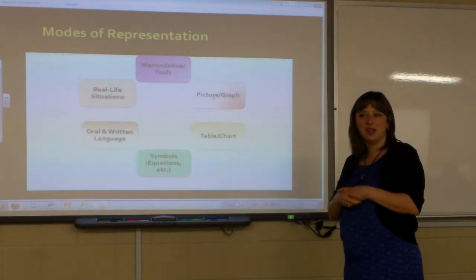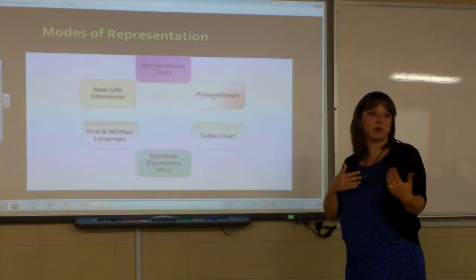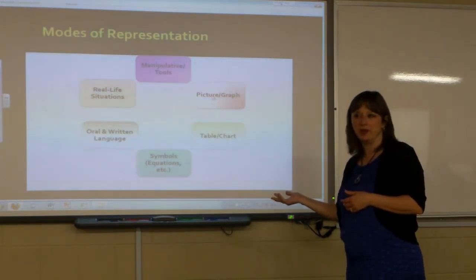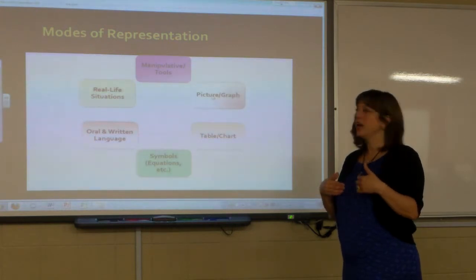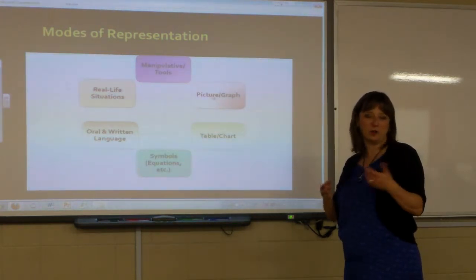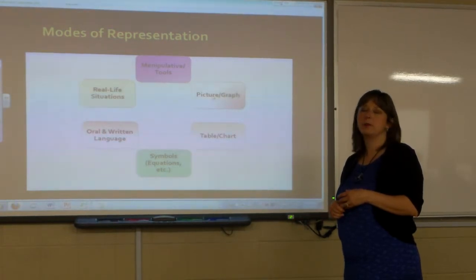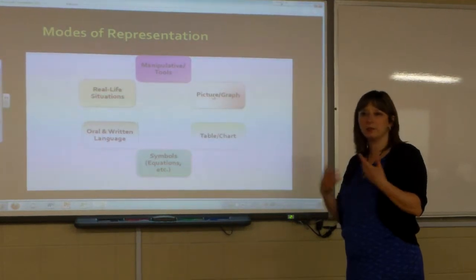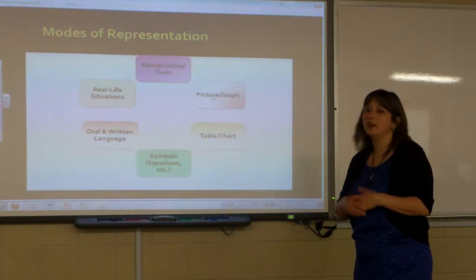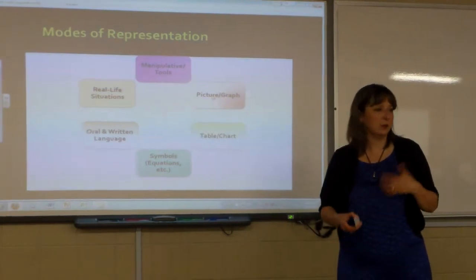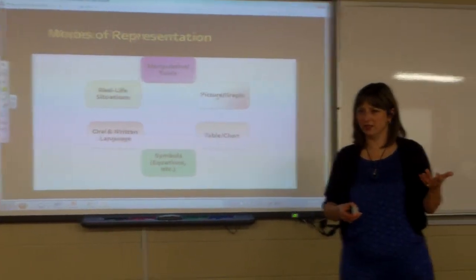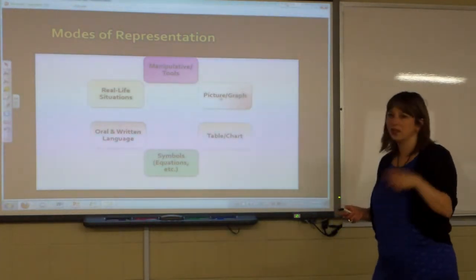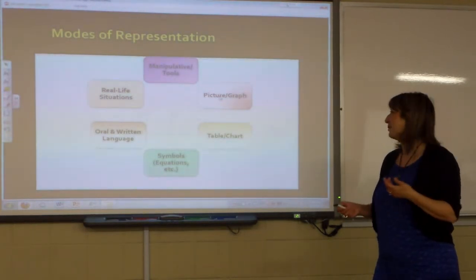Parents are starting to shift and say 'I like these new standards — I wish I had been taught that way.' Many of us say the same thing. I remember algebra two being very symbolic for me — I don't think I had a deep understanding. I loved calculus, but looking back, I'm not sure I totally got it either.